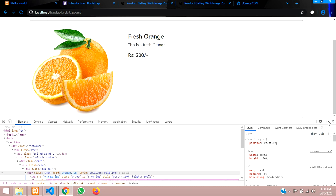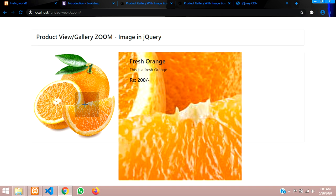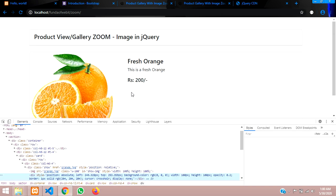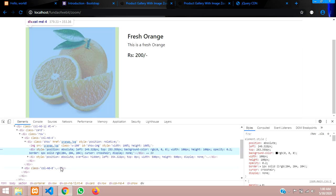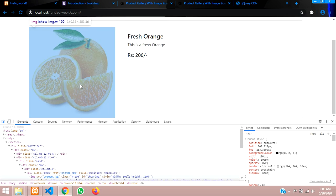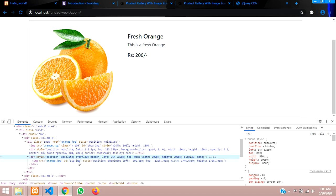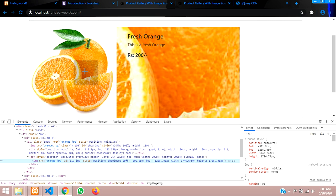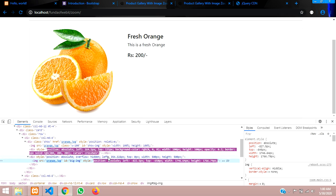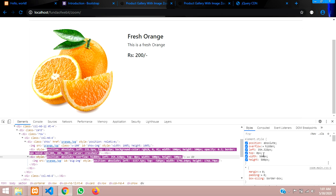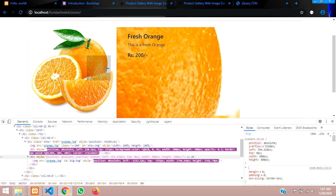Now let's check the zoom functionality. When hovering, a zoomed panel appears but it's positioned incorrectly — going below the card. Inspecting the zoom div shows it has a left offset and a low z-index, causing it to appear behind other content like the 'Fresh Orange' text. The fix needs to be in the main JS file.